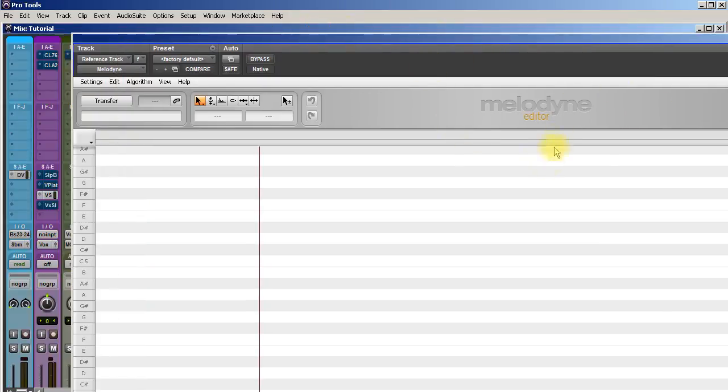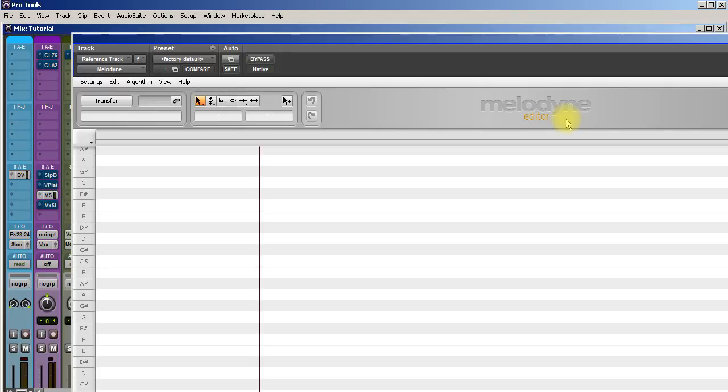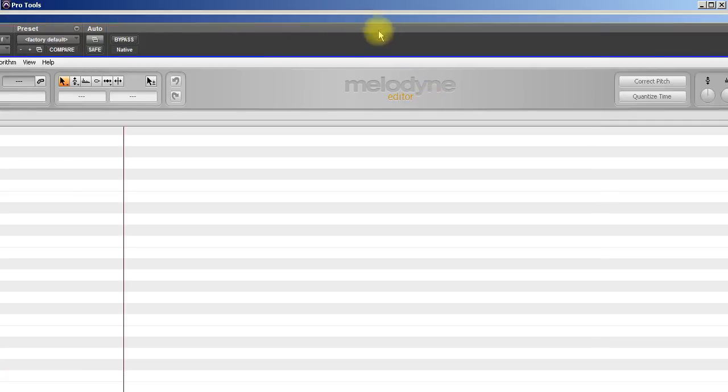Here we are, Melodyne. I've tried using Auto-Tune, I've tried using Waves Tune. None of them really do it for me like Melodyne.